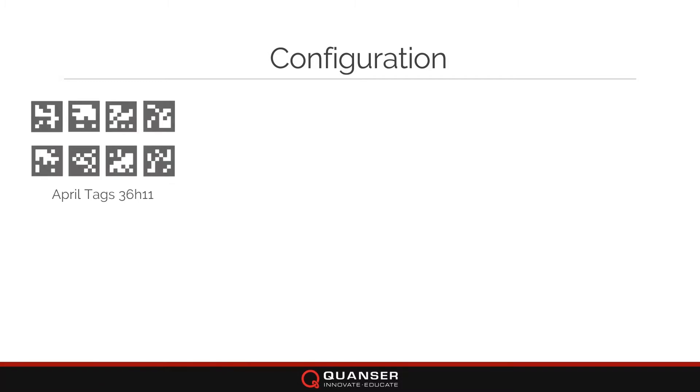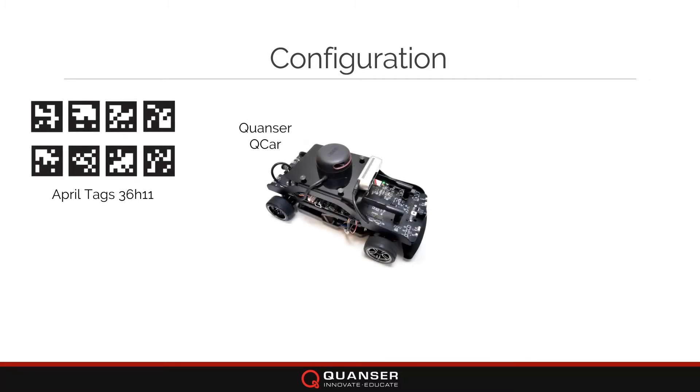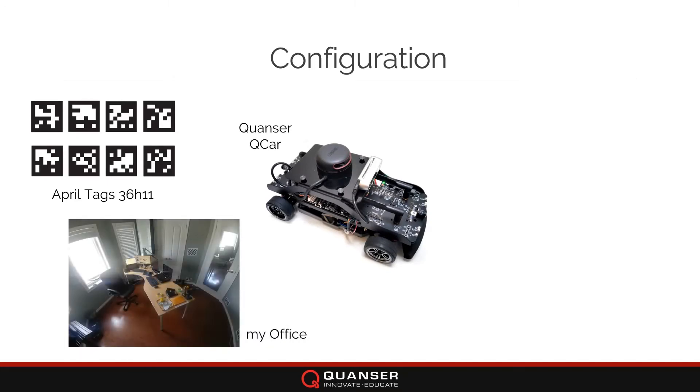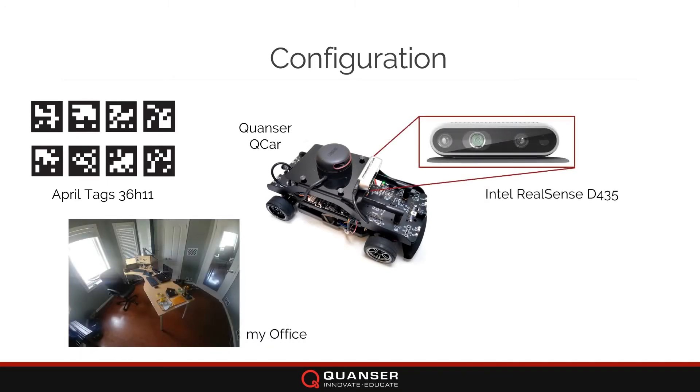I'm using the 36H11 AprilTag family to localize Kwanzer's QCar platform in a roughly 4x4 meter office space. I'll be using the Intel RealSense D435 camera on the QCar as my video capture device.